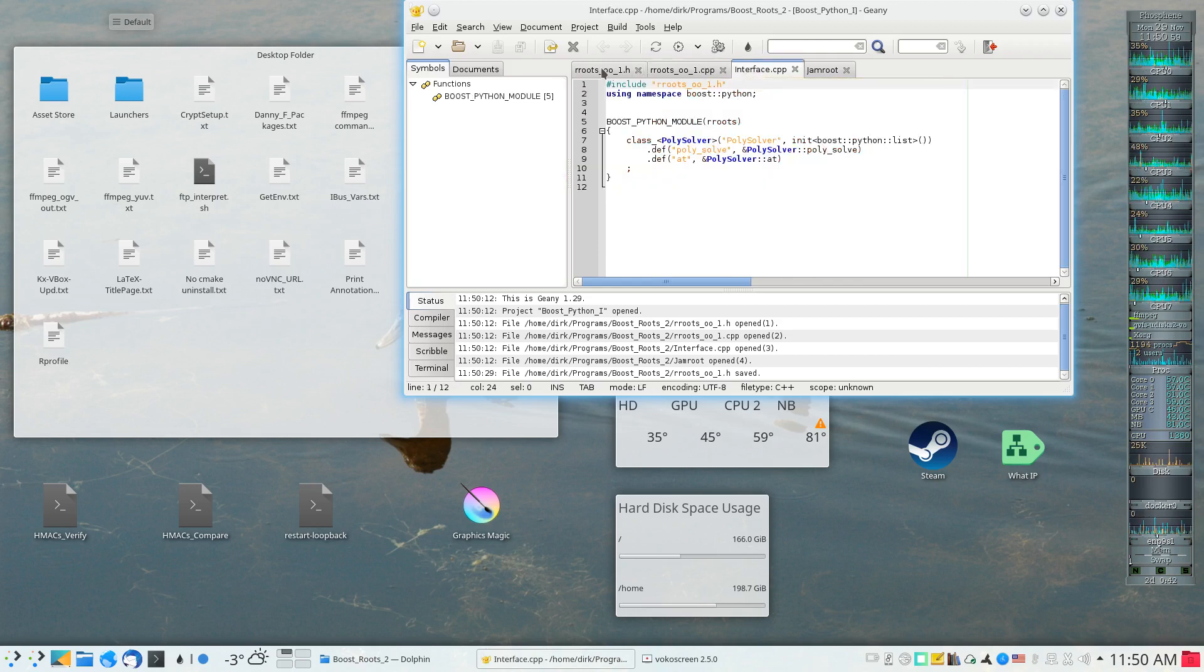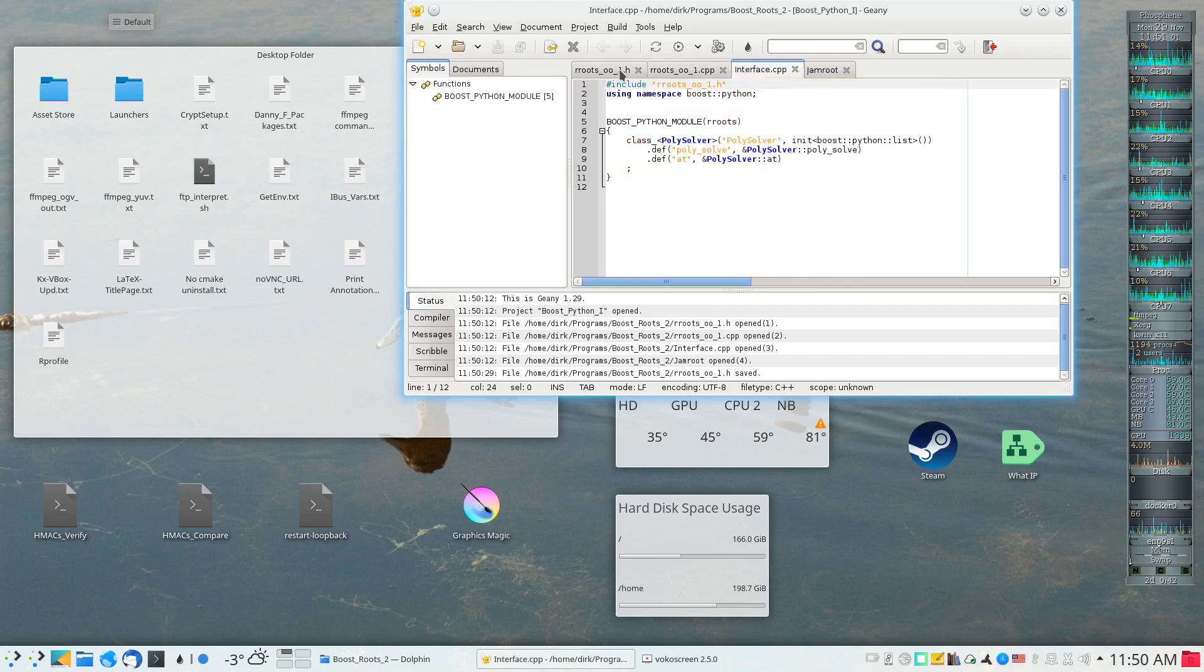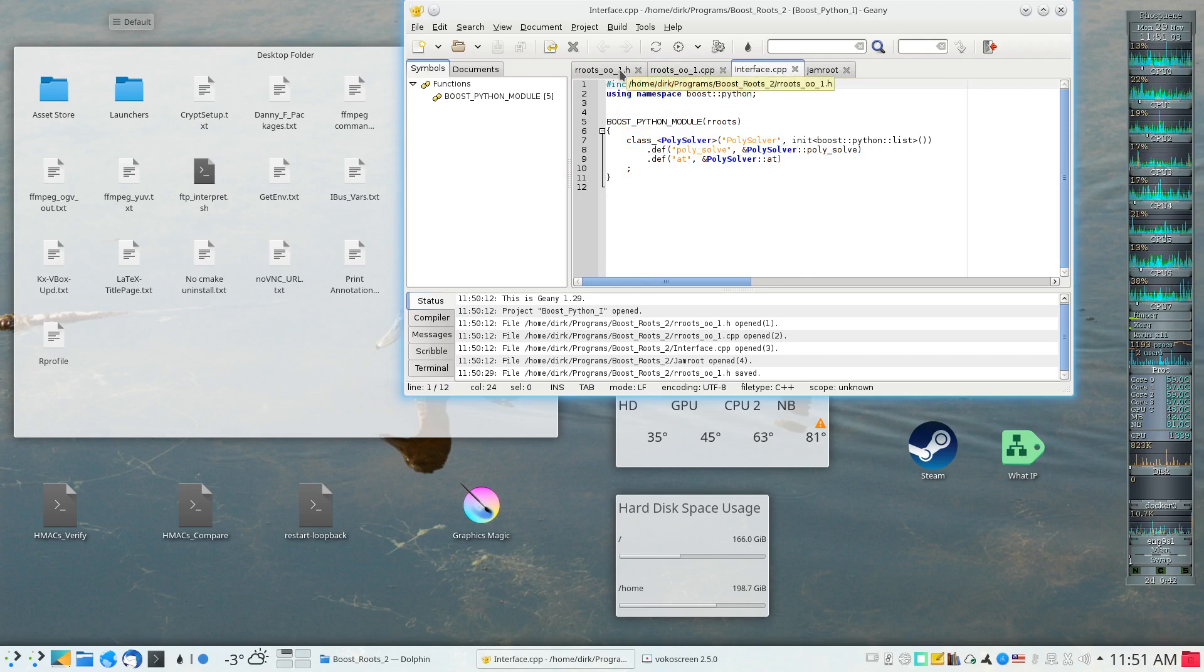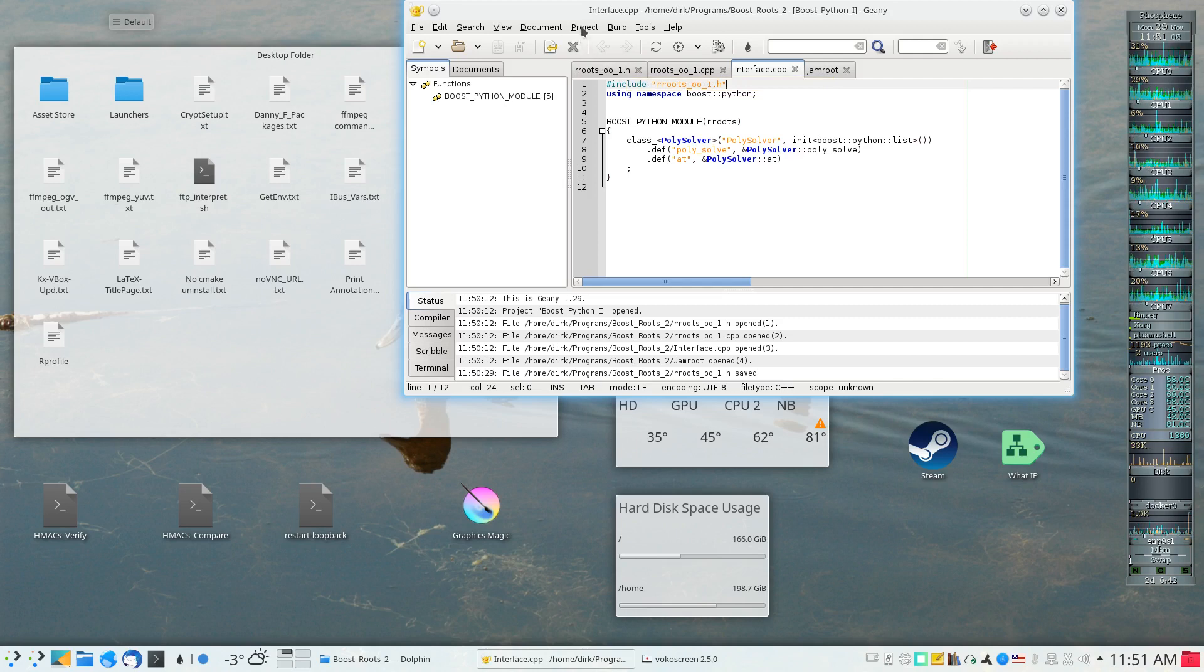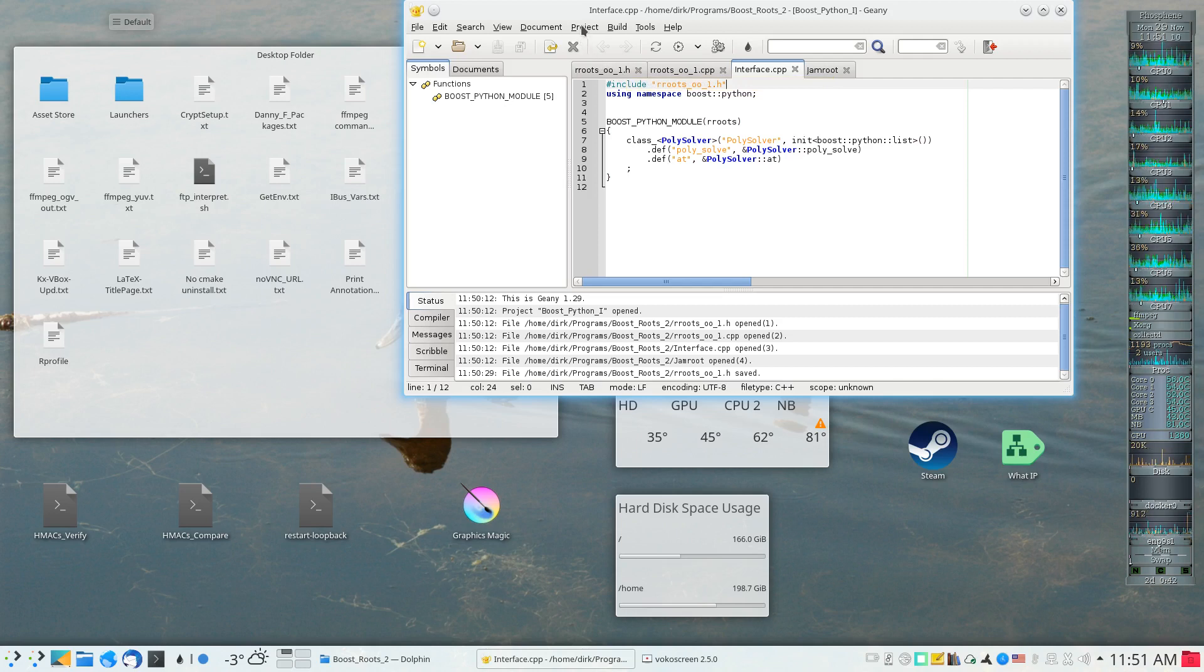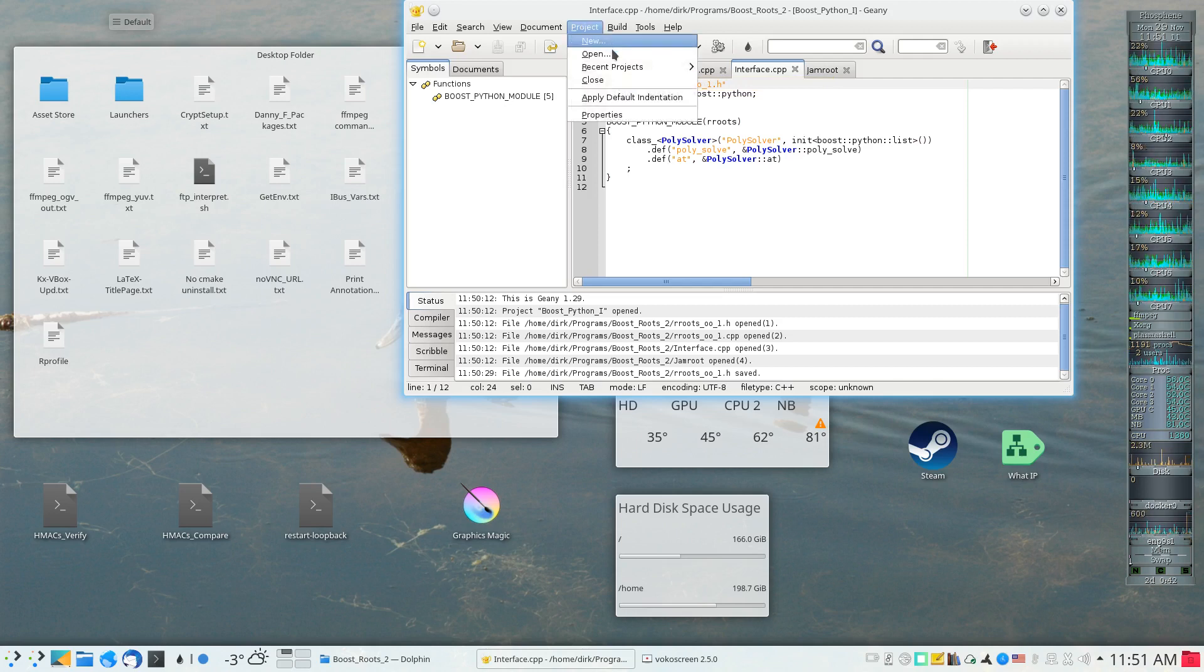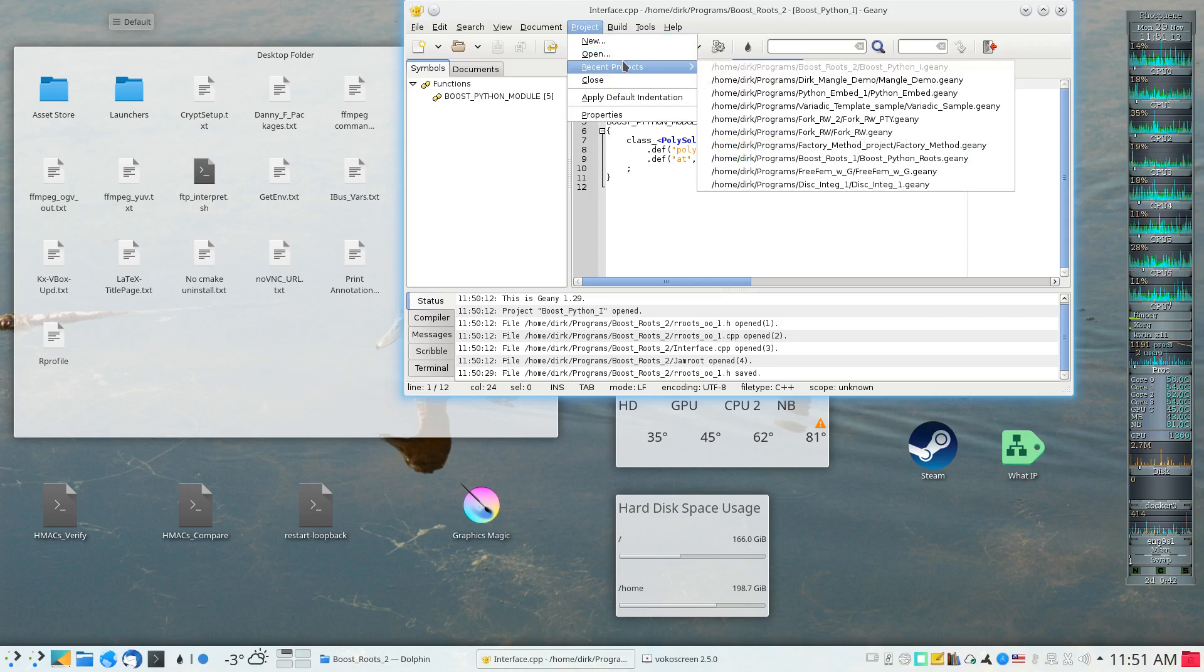One of the things that the Project Organizer plugin adds to the user interface of Genie is a project menu which is currently open to a project which I already had.